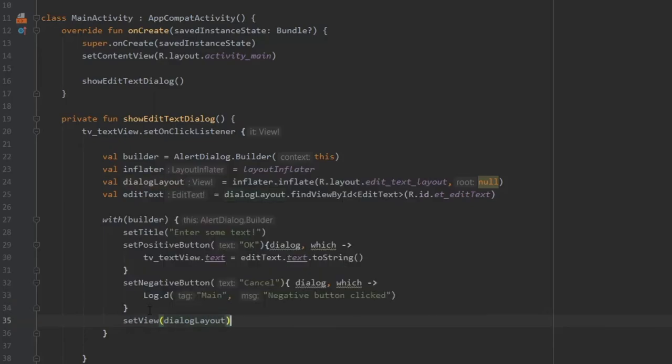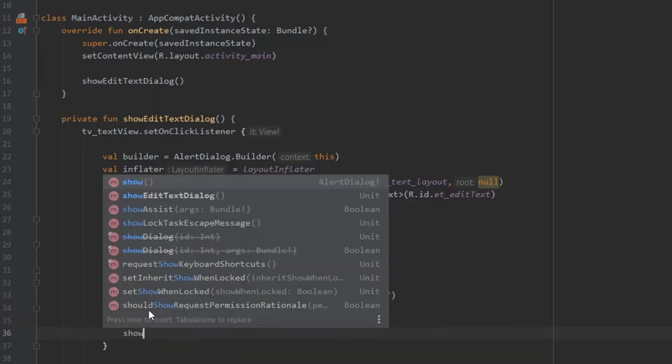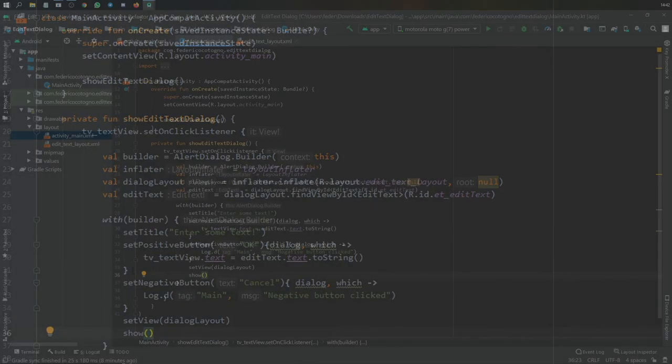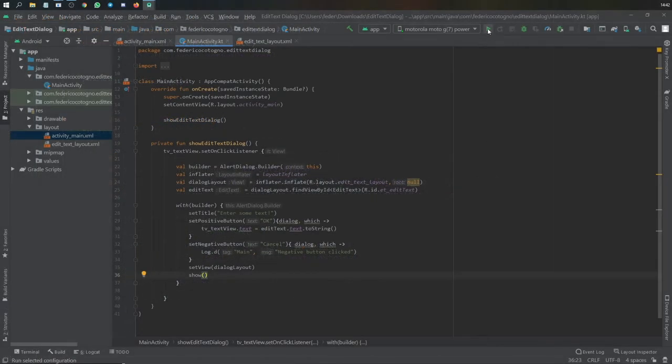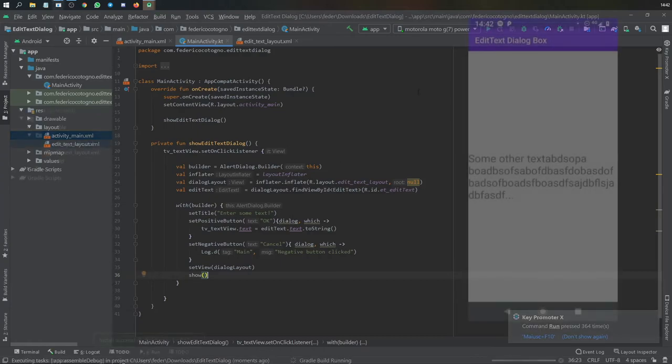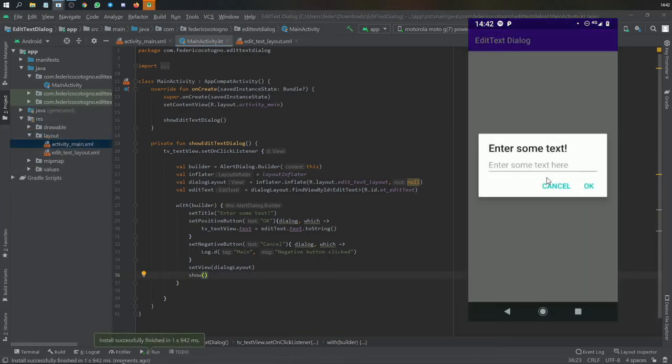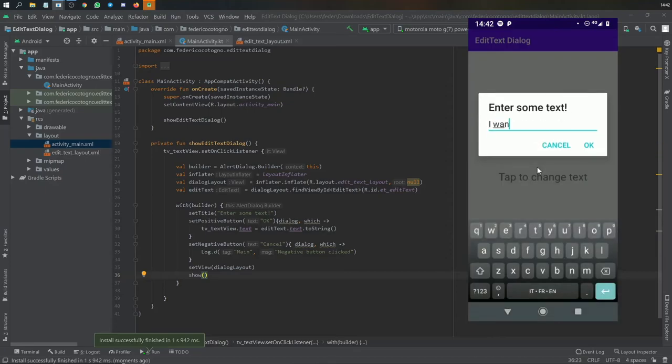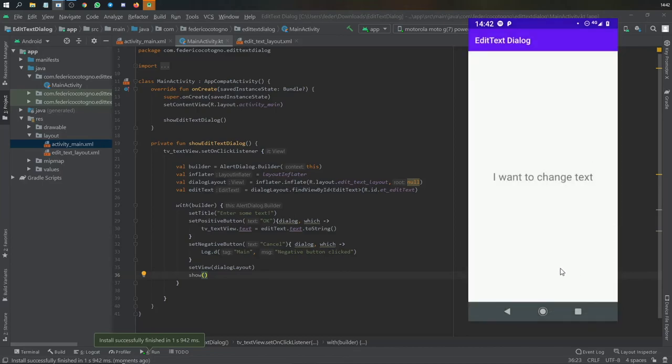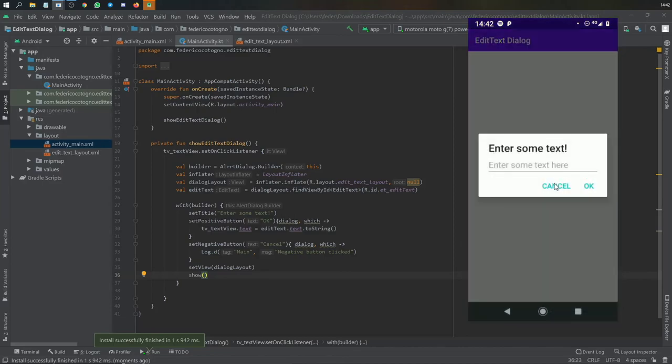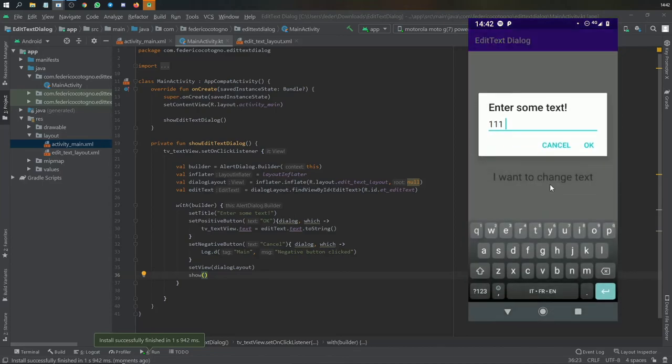Then we'll set the view to dialog layouts and write show. That's all you essentially need to create a dialog box with an edit text inside. As soon as you tap on that text, you can add some text and it will pop up in the text view. It's very efficient and very nice for user experience, and that's all there is to doing this.